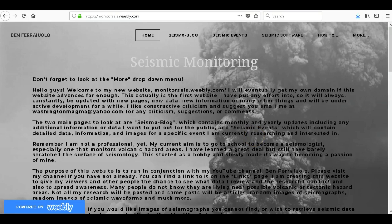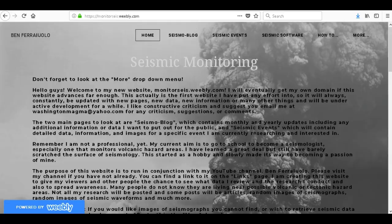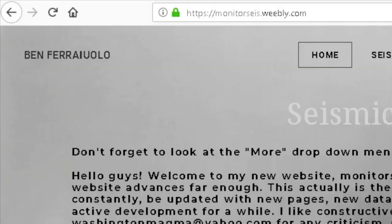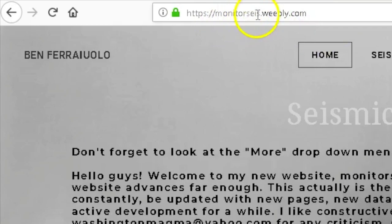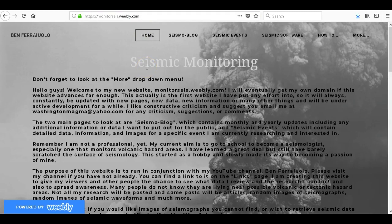Howdy there, once again YouTube. Please like, share, subscribe and click the bell and go view my most recent videos. Go to my channel, click videos and view my videos. My name is Ben Ferriolo and I am back to tell you about my new website. I have finally published it and it is now online. Please go to monitorseis.weebly.com.